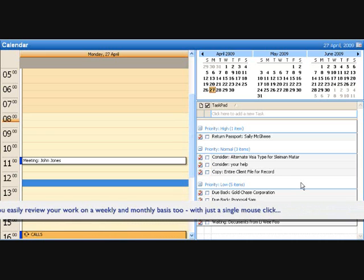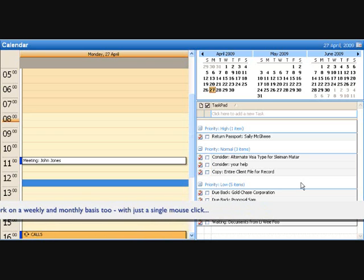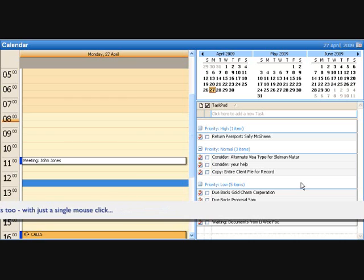And drilling down on your tasks for the day, you discover you've got fundamentally three types of tasks. You've got work that must be completed today, which is detailed as a high priority task.